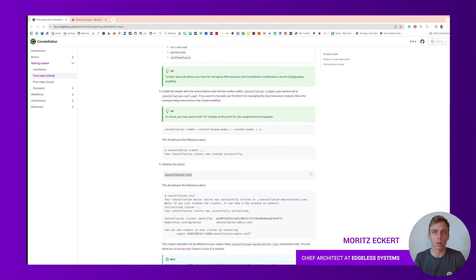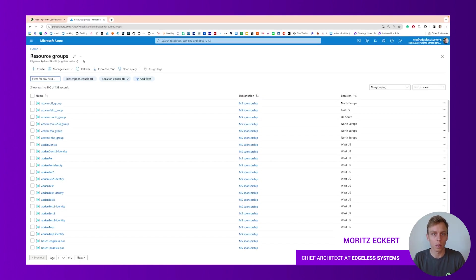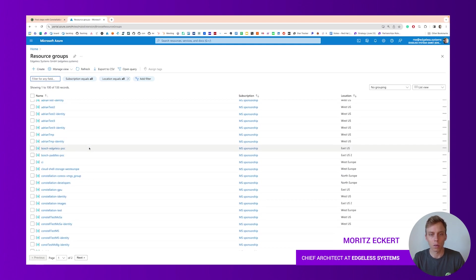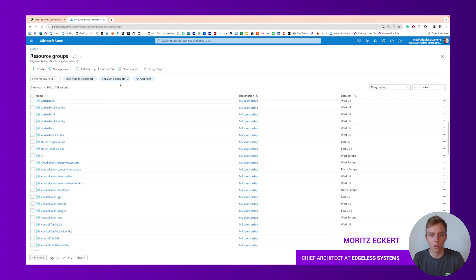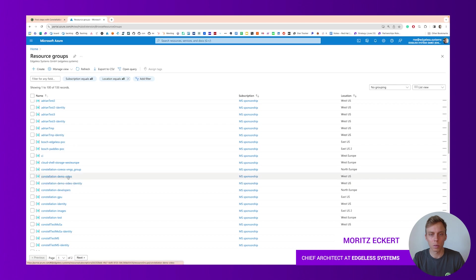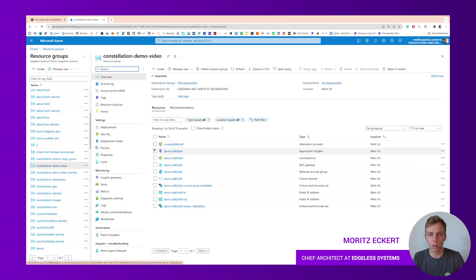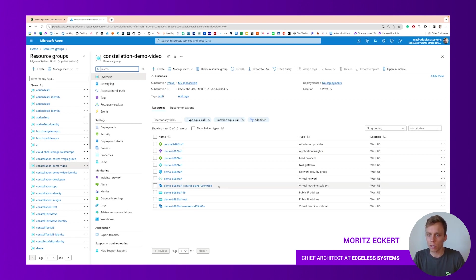But what we can do now is we can go into the cloud portal, in this case Microsoft Azure portal. Go to resource groups and if we scroll down a bit, or let's first refresh, scroll down a bit. We see two new resource groups: one is called demo video and one demo video identity. The identity is where the service principle lives.